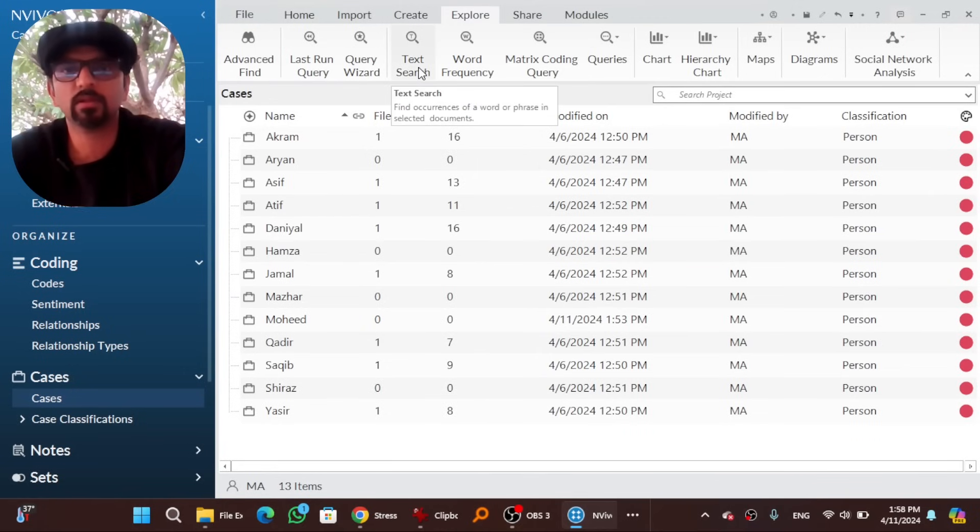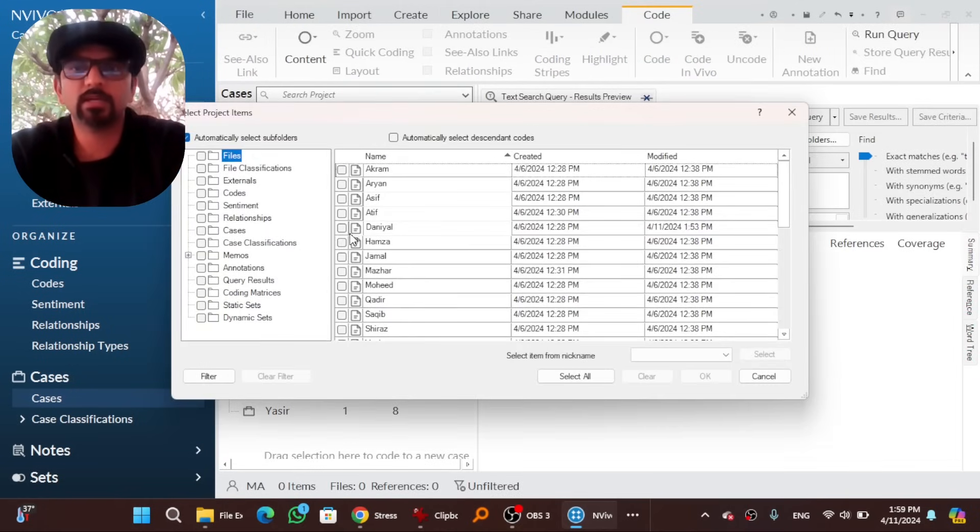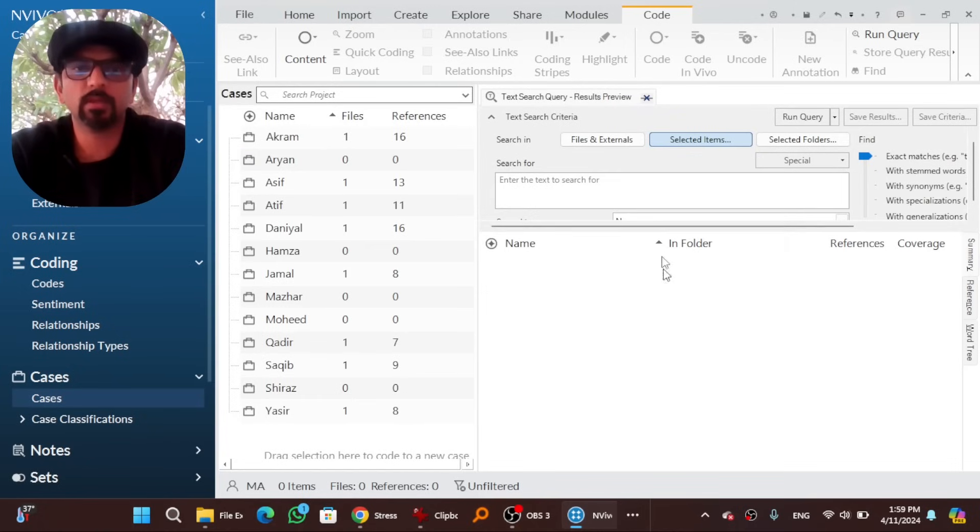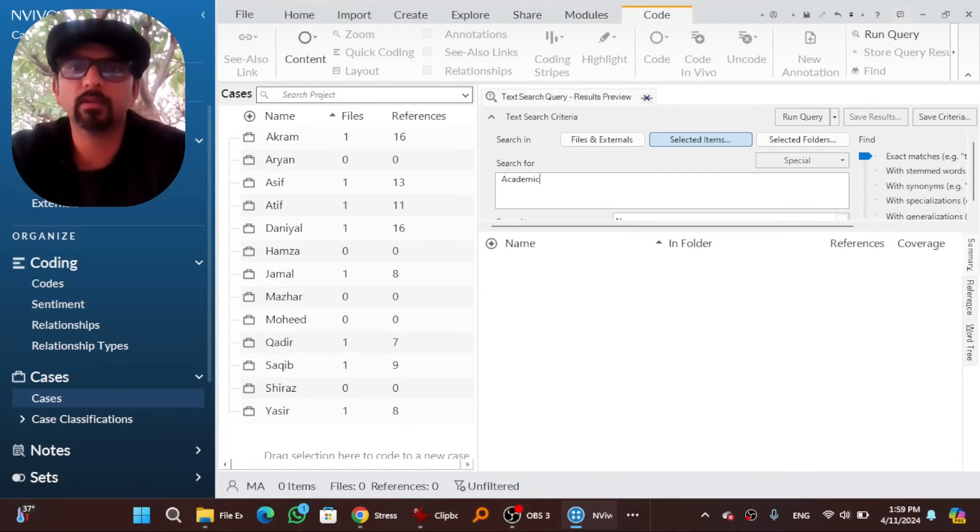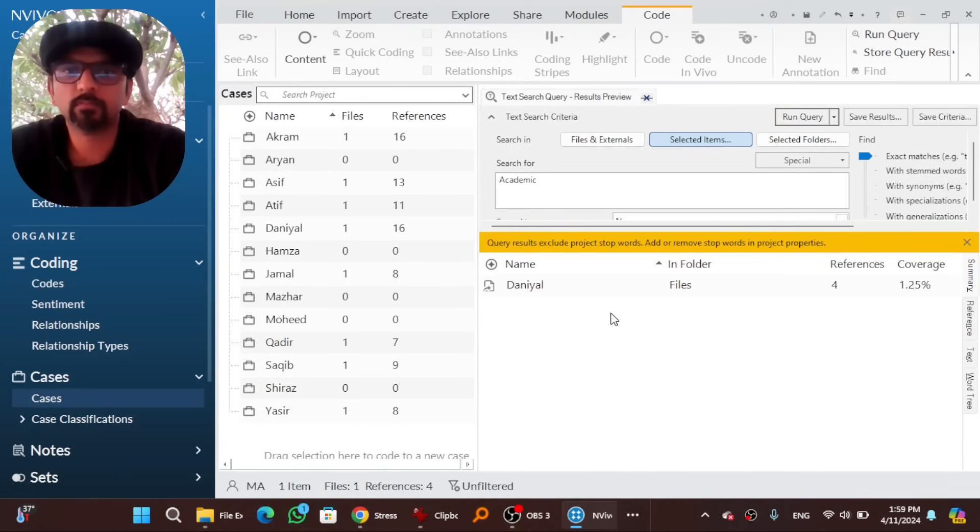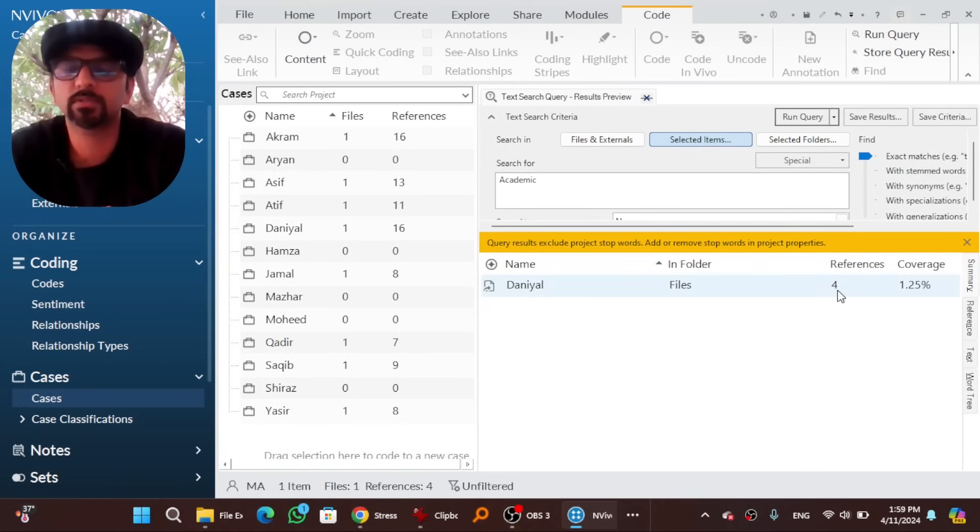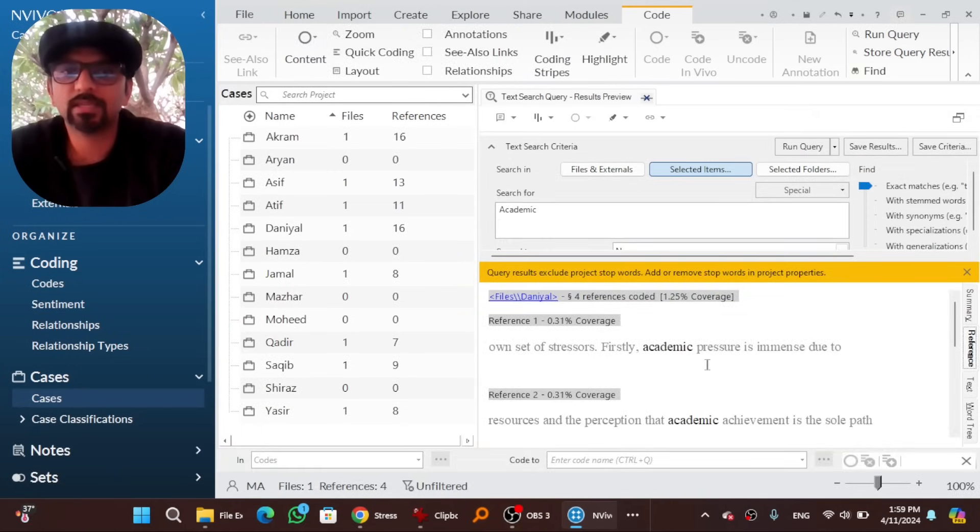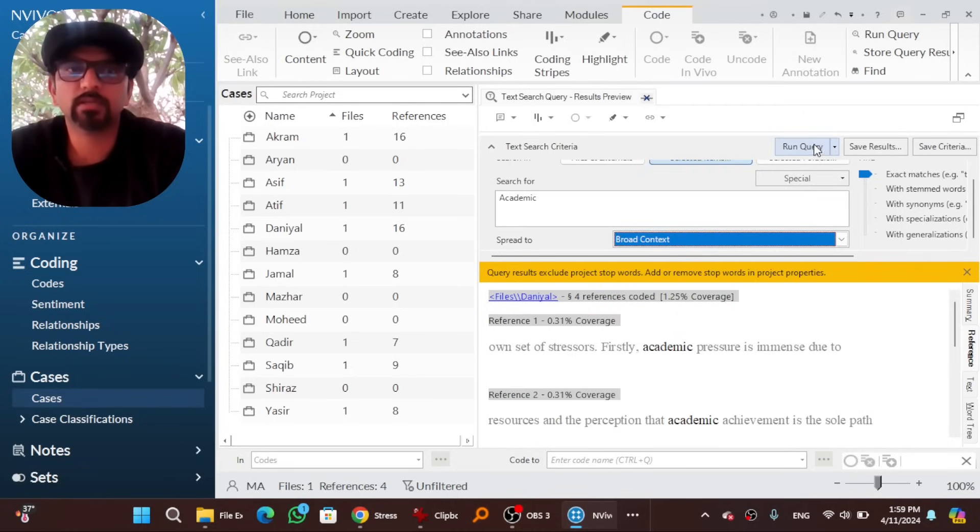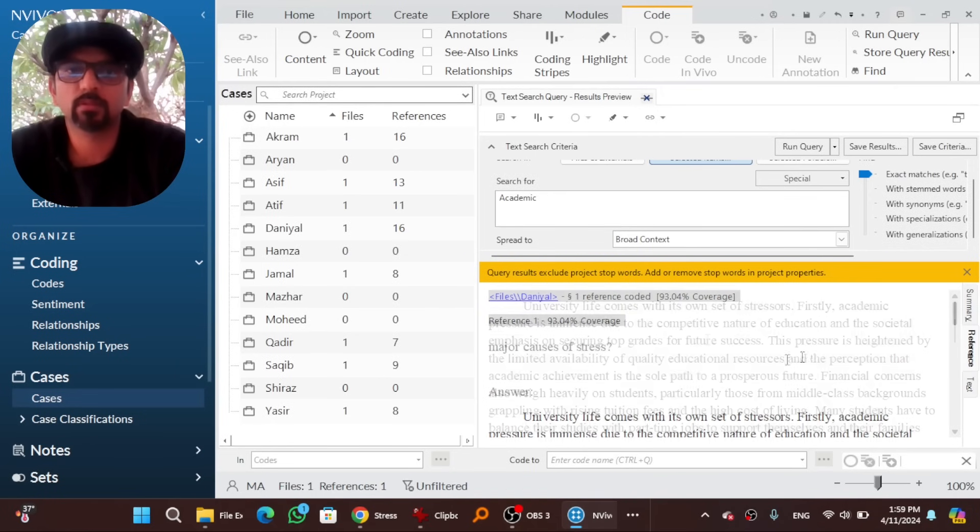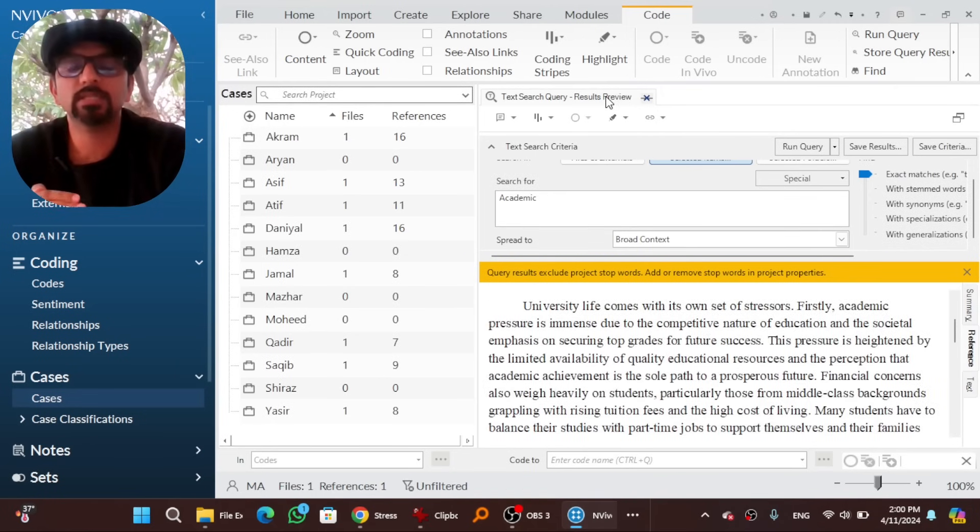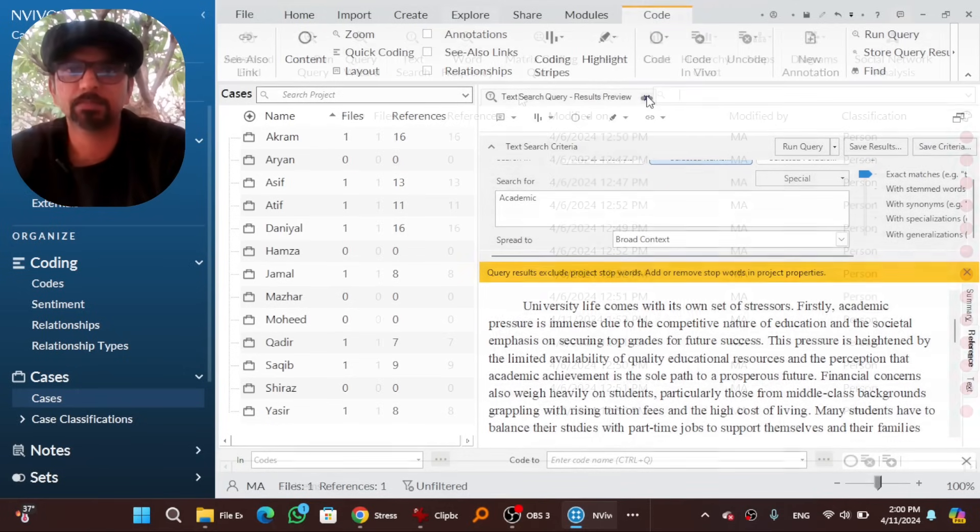If you want to search a particular text, this text search query comes into play. Select file, let's say this file, okay. And the word academic. And hit run query. So the word academic in this particular file appears for four times. This is the reference where the word has appeared. By the way, you can go to broad context and run query. So you will see a broad context around that word. This is how you can search a particular word in a particular file, folder, or on all files.